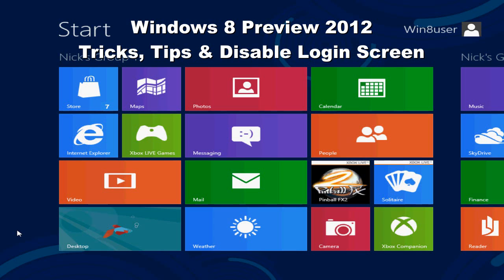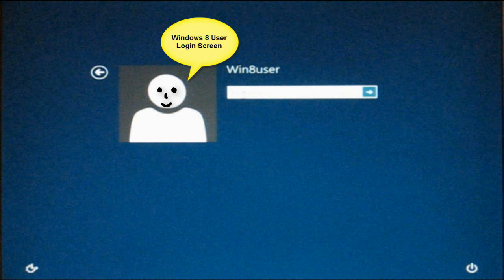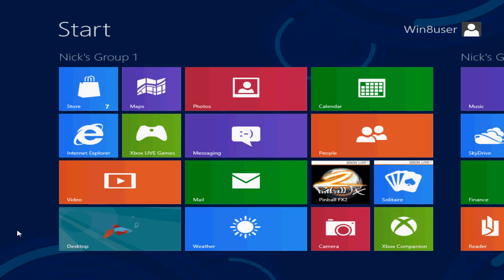This one's about how to get rid of the login screen when Windows 8 boots up.